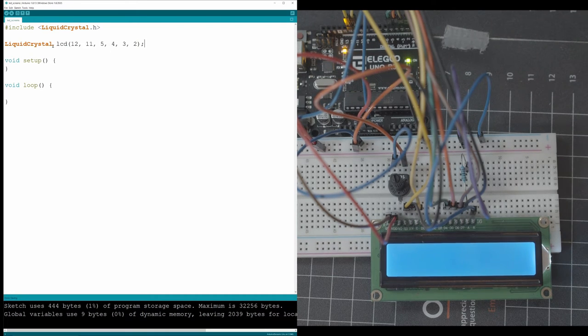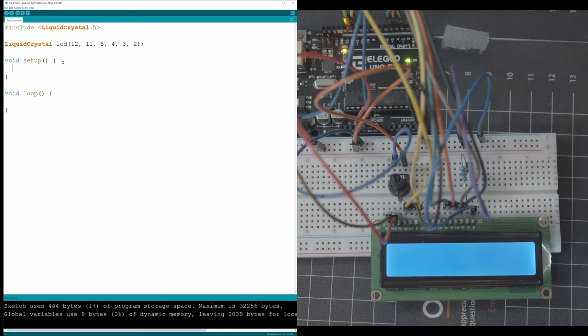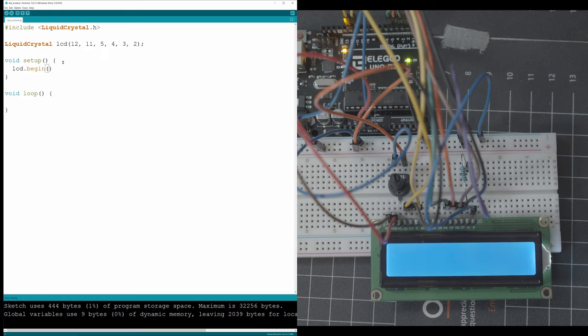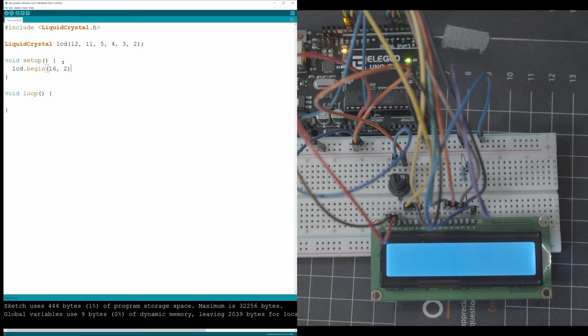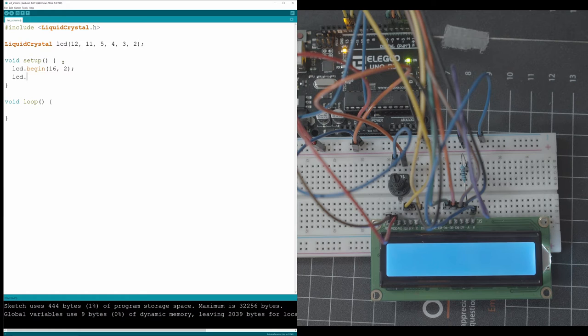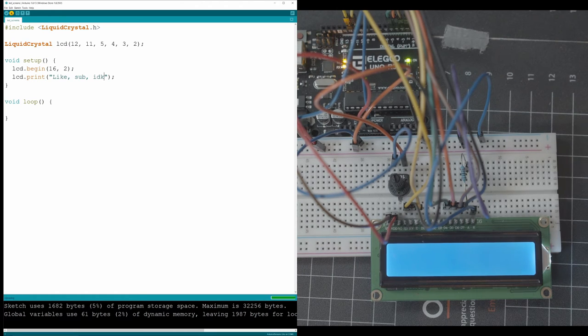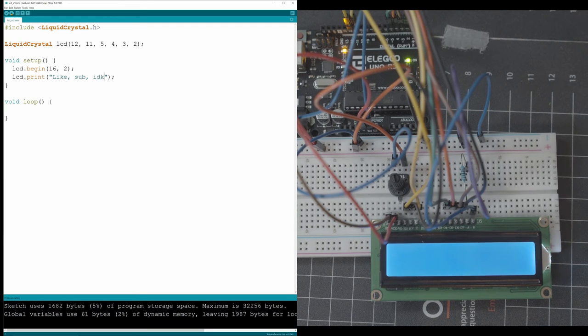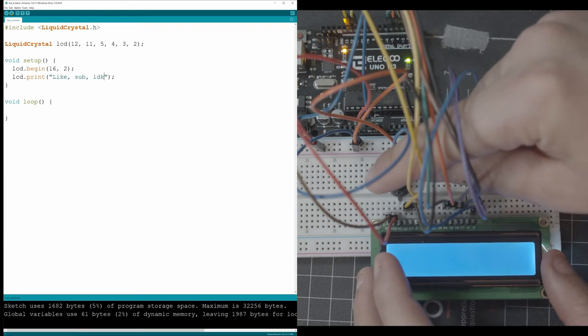Then that's pretty much all we got to do. The screen is now activated so we can actually go and tell it to begin and tell it what kind of screen we're using. We're using a 16 by 2 and then right away after that we can call let's say print and say refresh that project, compile it and upload it to our board and it should be working.